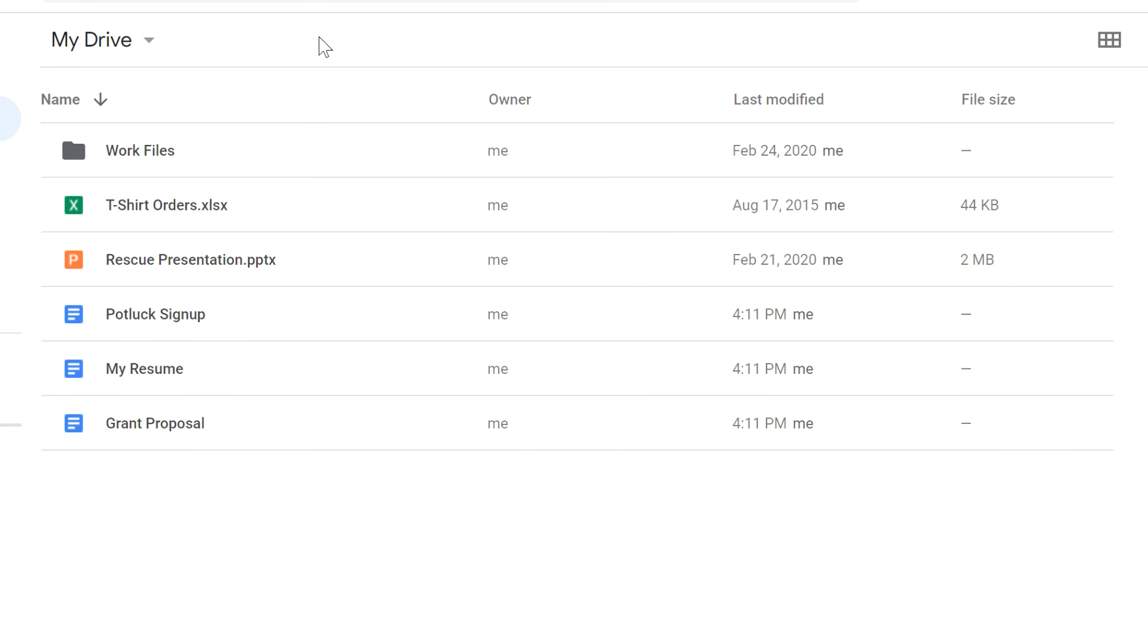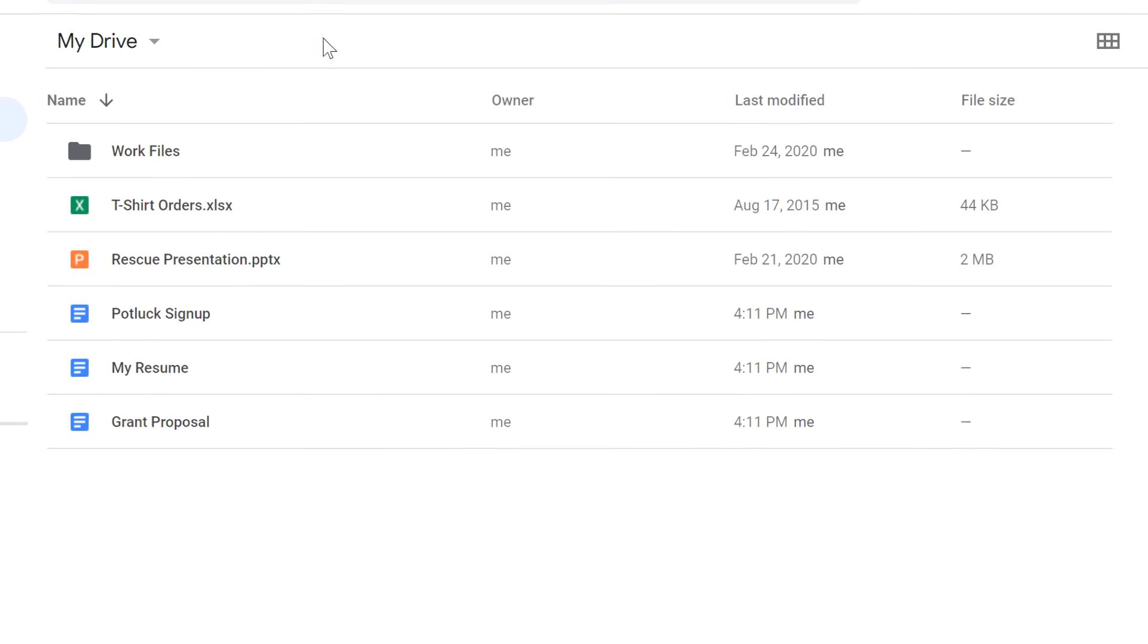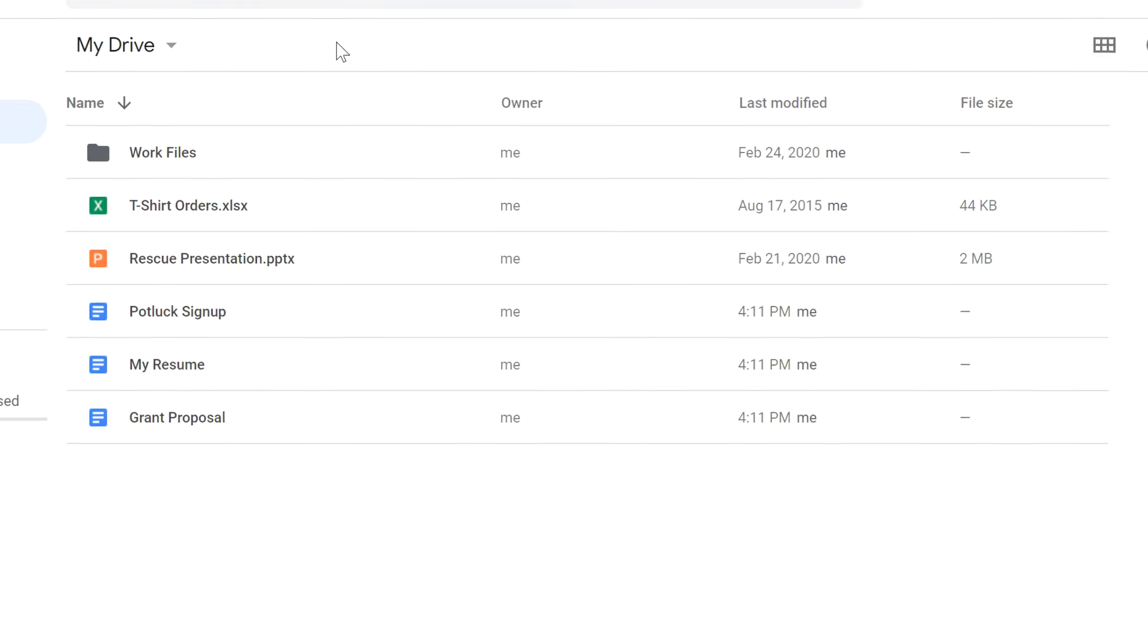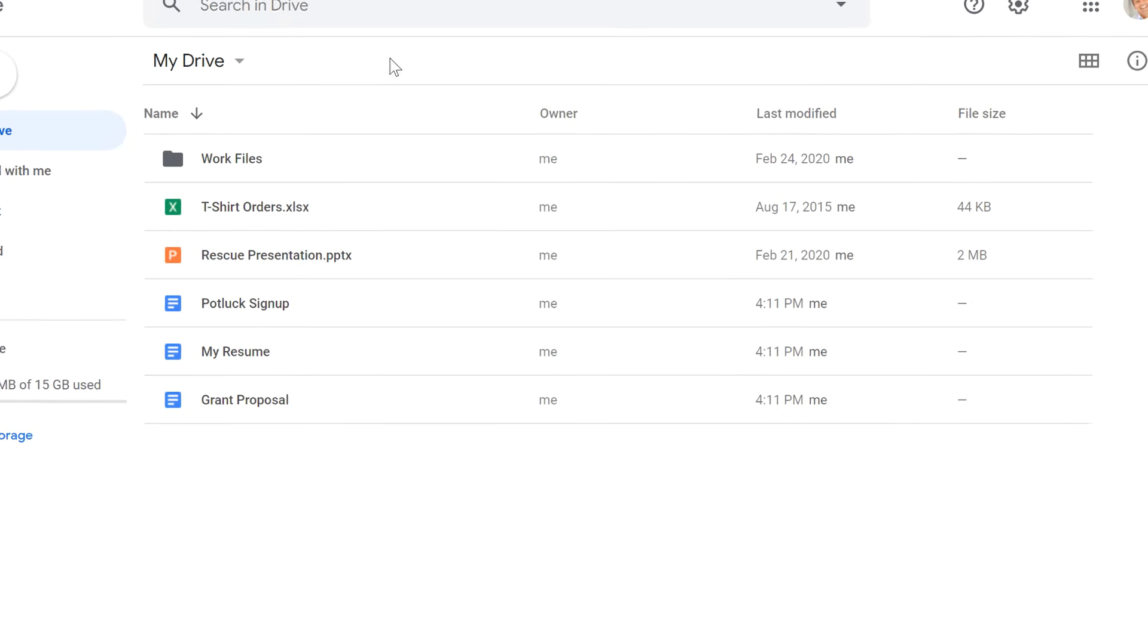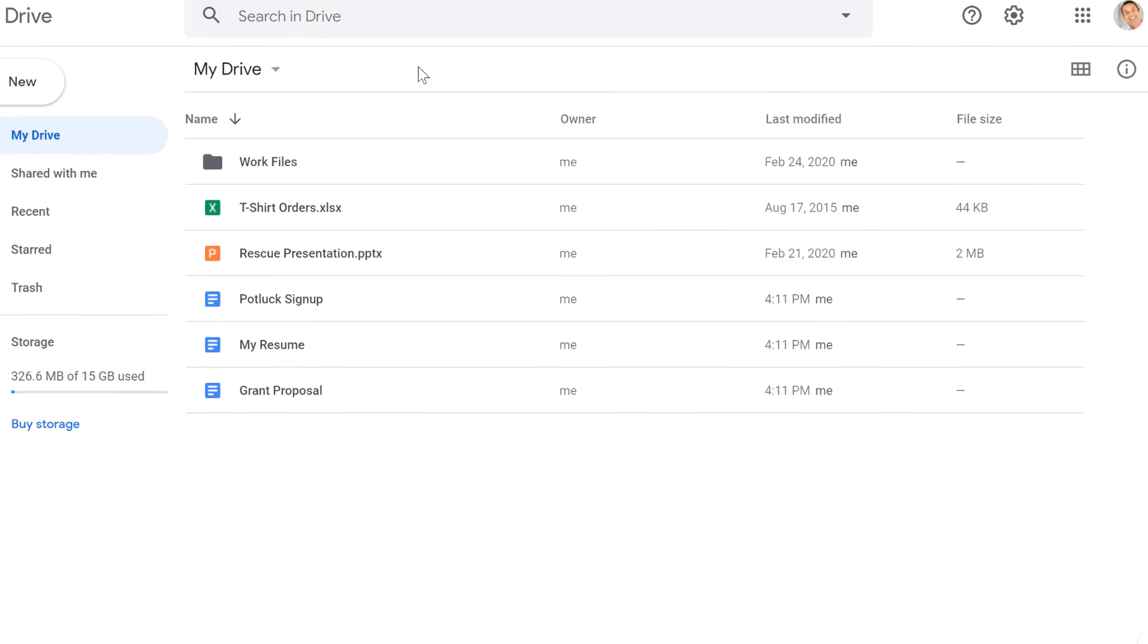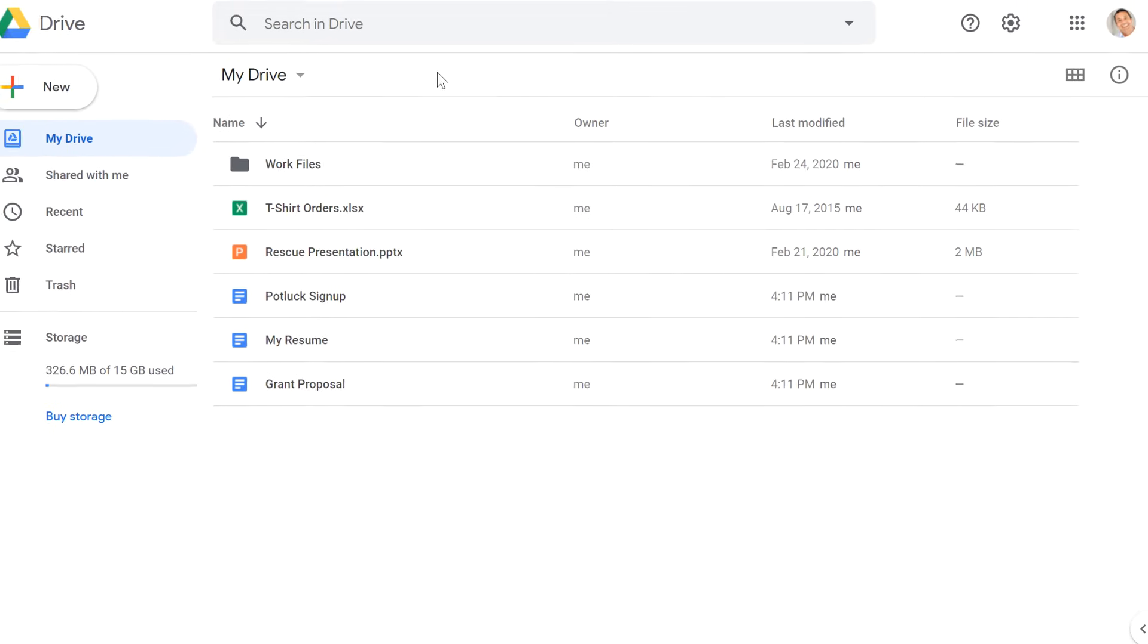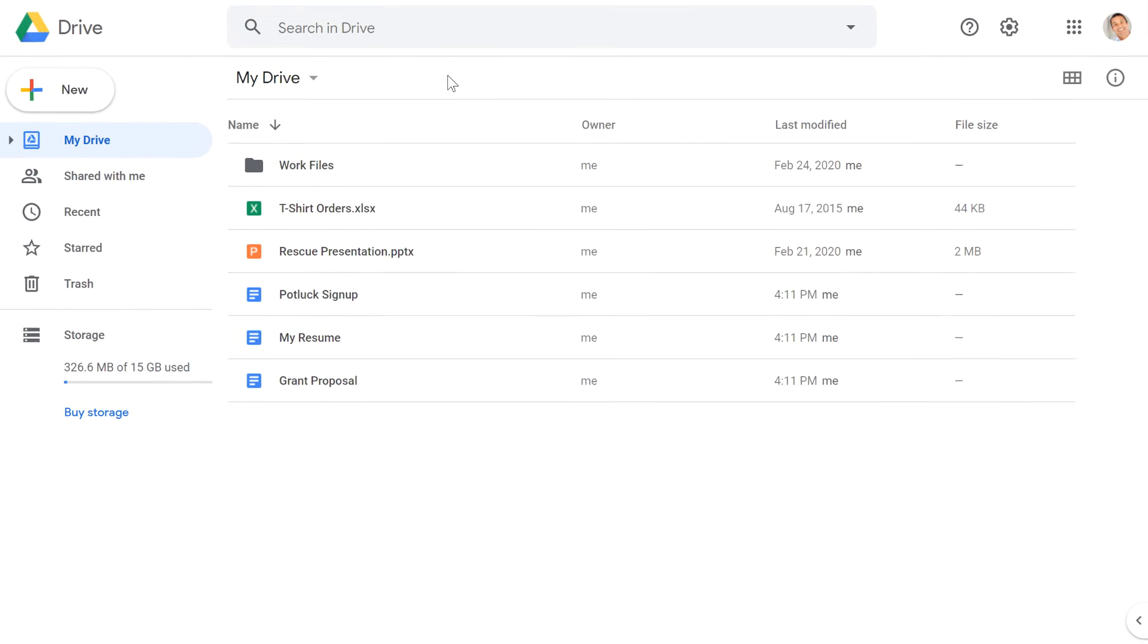Sharing files is a really important feature in Google Drive. When you share a file with someone else, it makes it easier to cooperate on the document.